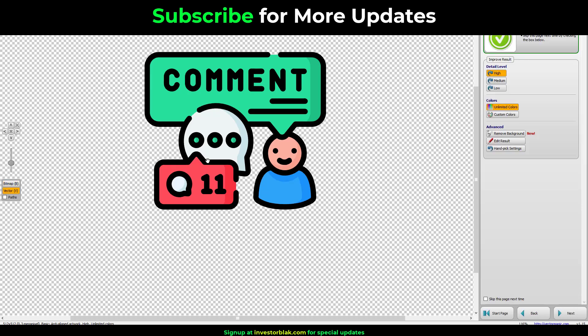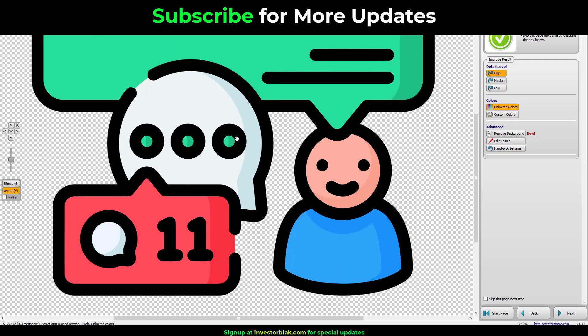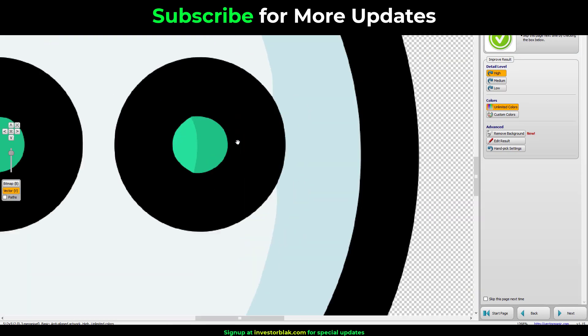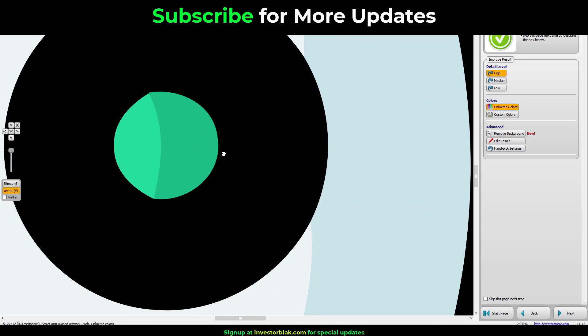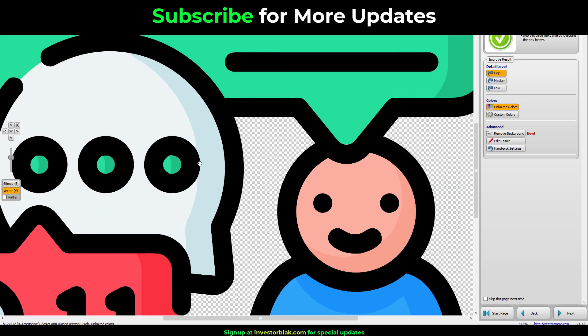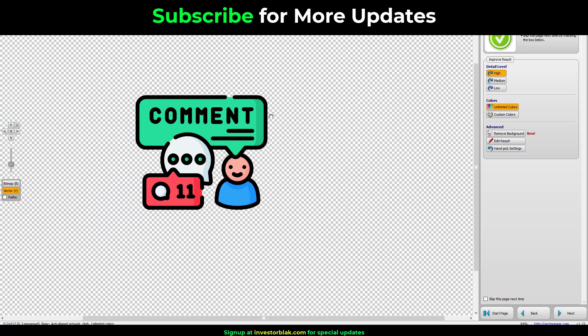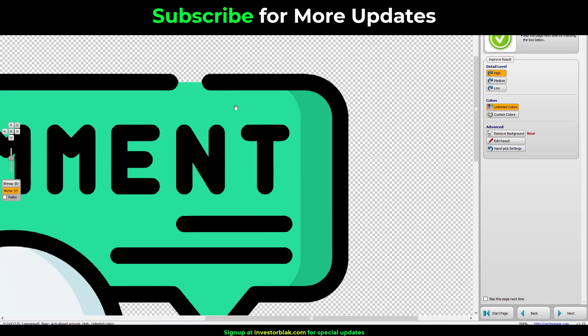So it took a while, so as you can see right now, I'm still inside of Vector Magic. So the more I zoom in, if I zoom in right now, you see that no matter how I zoom in, the edges are still smooth.